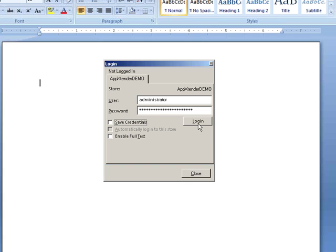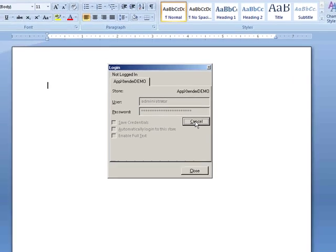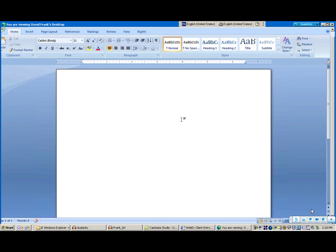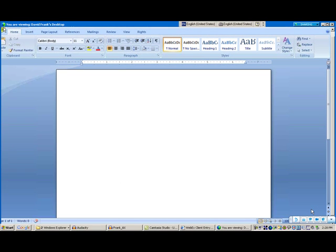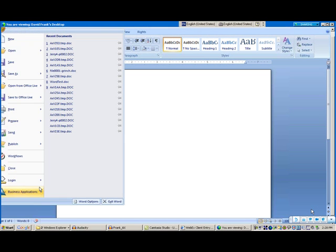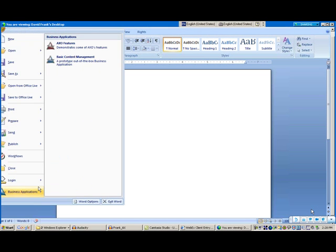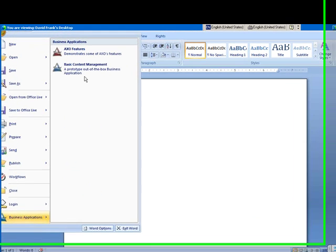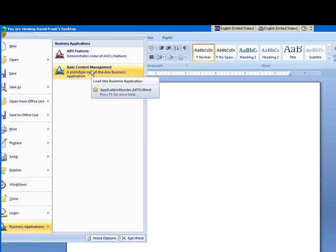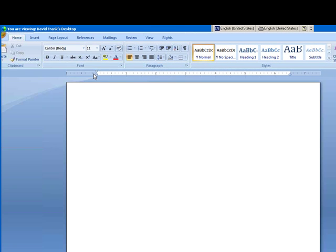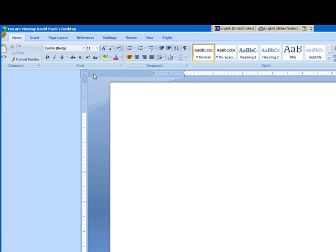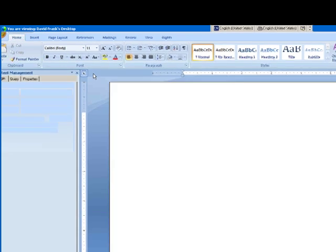When I log in, it allows me to open up these business applications. I'm going to open up a basic content management application, and it's going to add some panels to our interface here for the Word client. In this case, we've got a tight integration with the HR application.